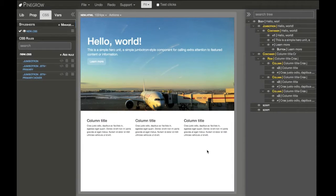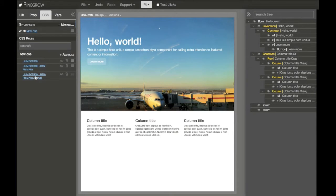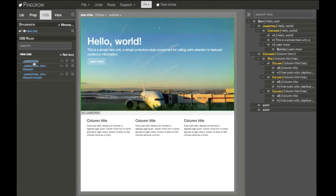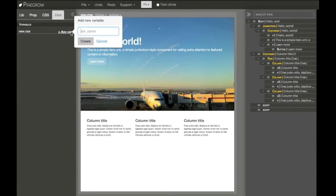Let's go back to our page. We built a layout and designed it with CSS rules, but what we can do now is use variables to make a design easily customizable. For example, we can add a variable for a background picture.